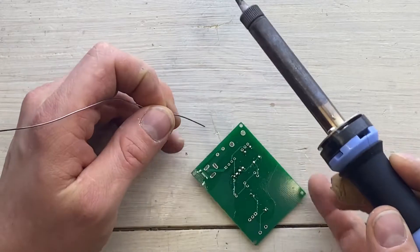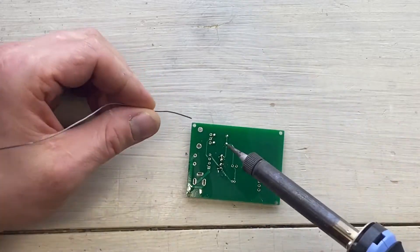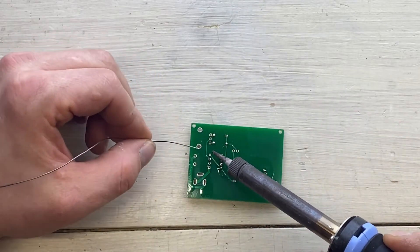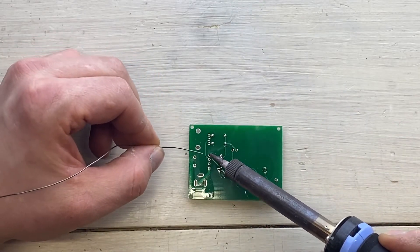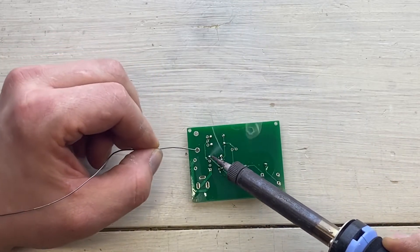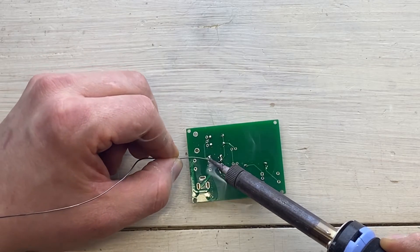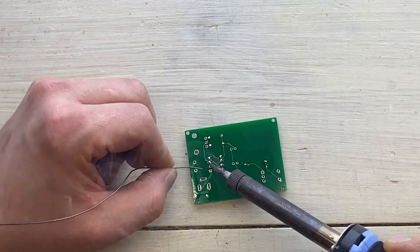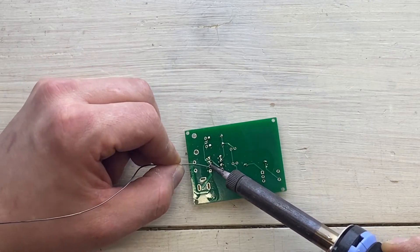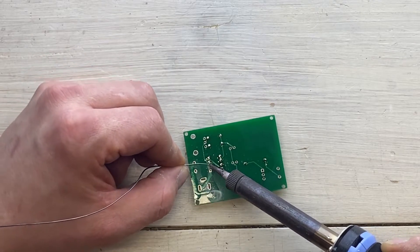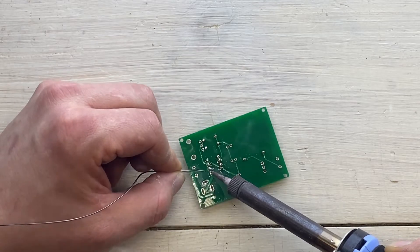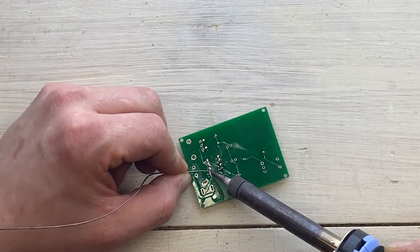Now this soldering iron really isn't the best, but it's the only one I have. Or, I do have other ones, but even though this is really quite bad, it's the best one I have.